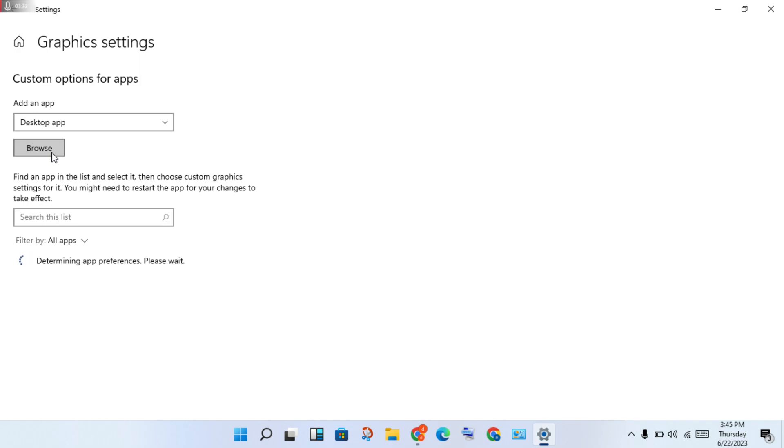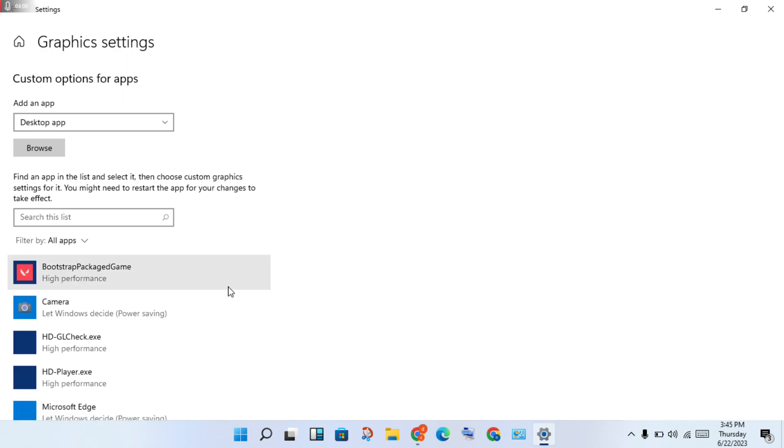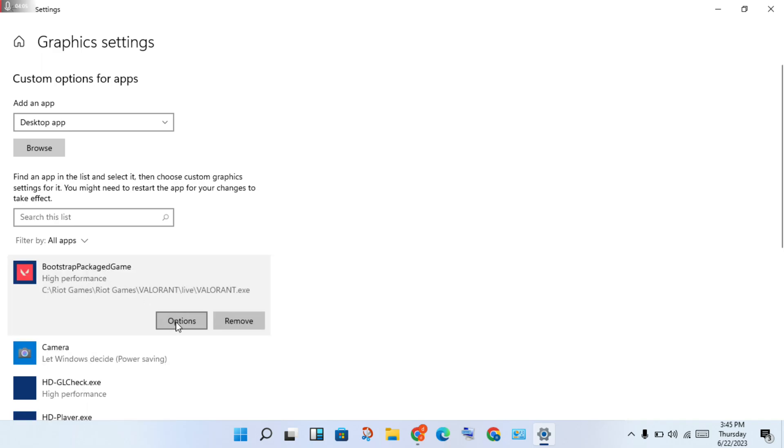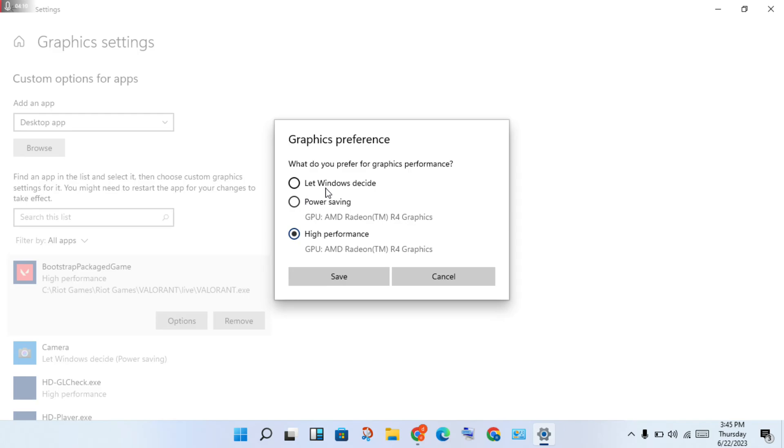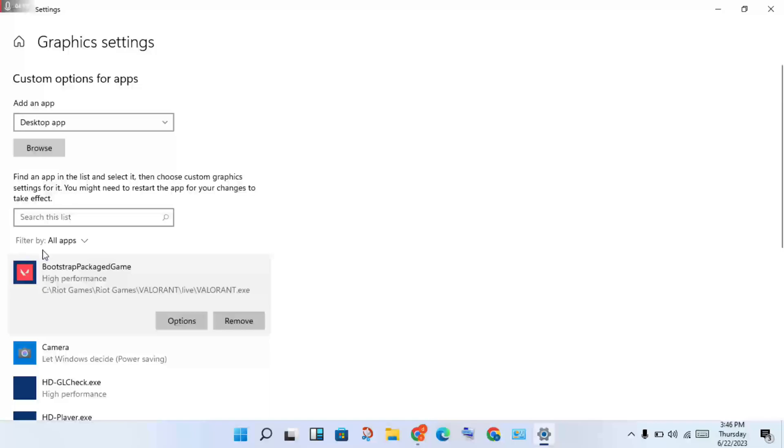For example, I'm showing Valorant. Select Valorant, then click to open. Click on Options, then change from 'Let Windows decide' or 'Power saving' to 'High performance.' Click Save. You can do this for any games or applications that have the error.